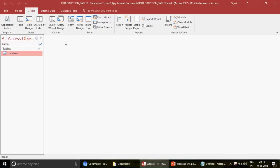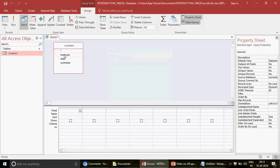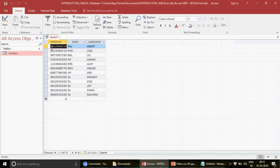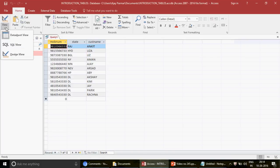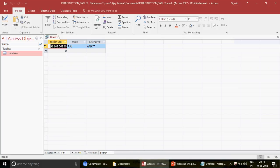If you know how to make select queries in Access, you can go to query design, insert the table, and add the mobile number, state, and customer name fields. The moment you run this you get all the information. But if you need information for a specific number, you go to design view, put the number in the criteria, run it, and you get only one record.